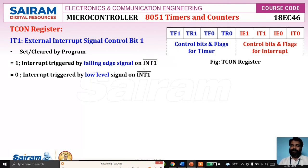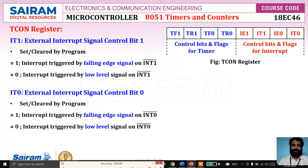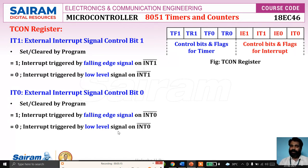So when the interrupt occurs, the corresponding IE flag is set to 1. Similarly, IT0 is the external interrupt 0 signal control bit, set or cleared by the program. If IT0 is set to 1, interrupt is triggered by falling edge on INT0. If IT0 is set to 0, interrupt is triggered by low-level on INT0.